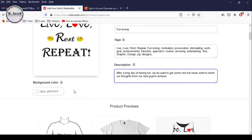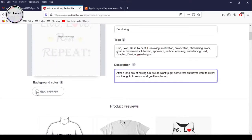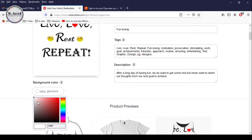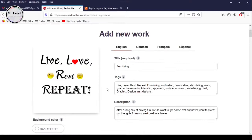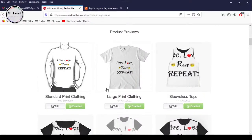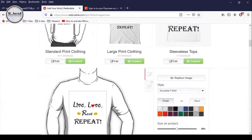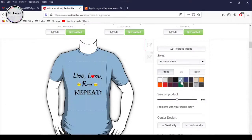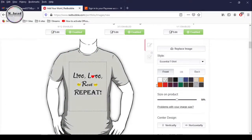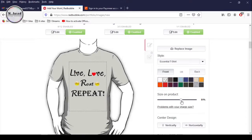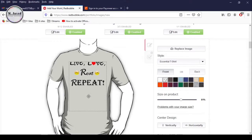If you want to add some background color to your design, you can by clicking on this color option. Now it's time to adjust your design on the products. Click on the Edit button of any product and you will be able to make changes. Here you can select the color and increase or decrease your design size by using the slider, and you can move it around to adjust the position.